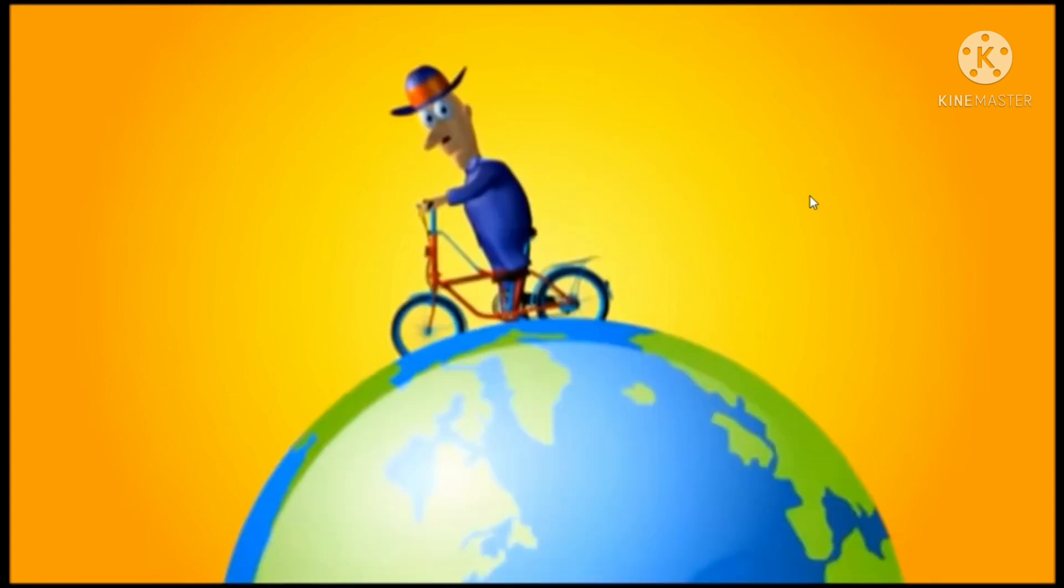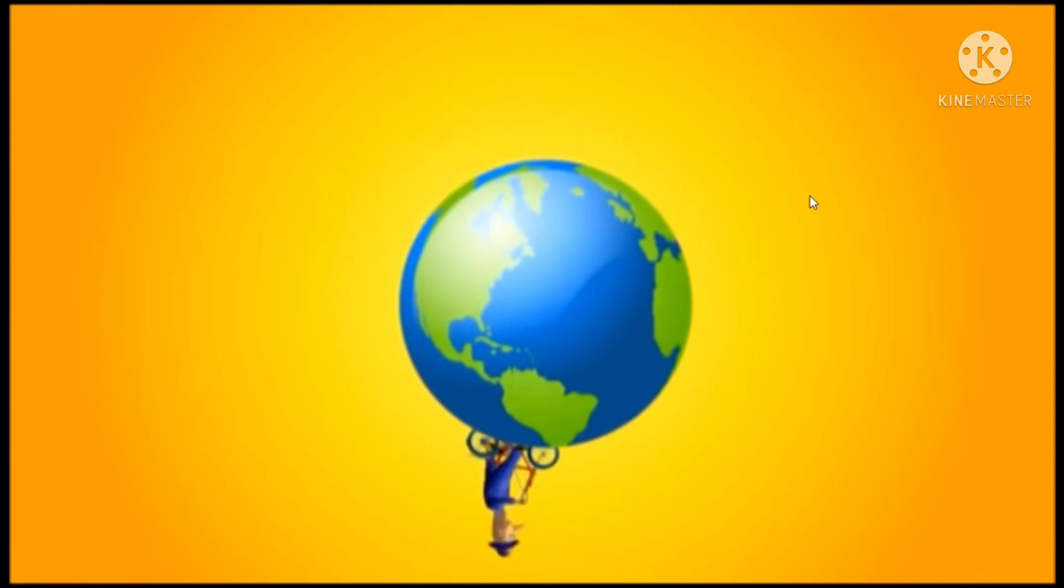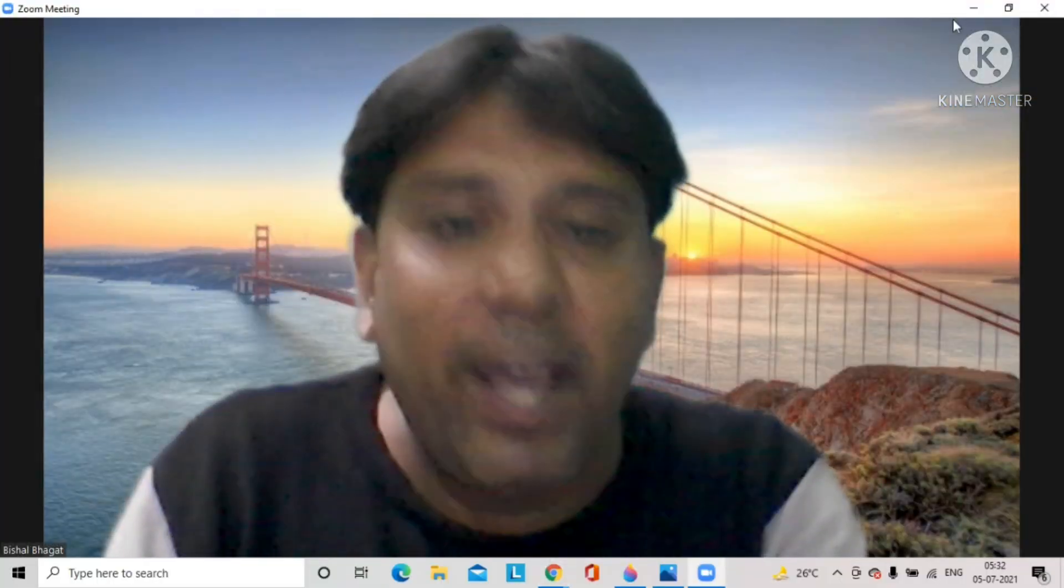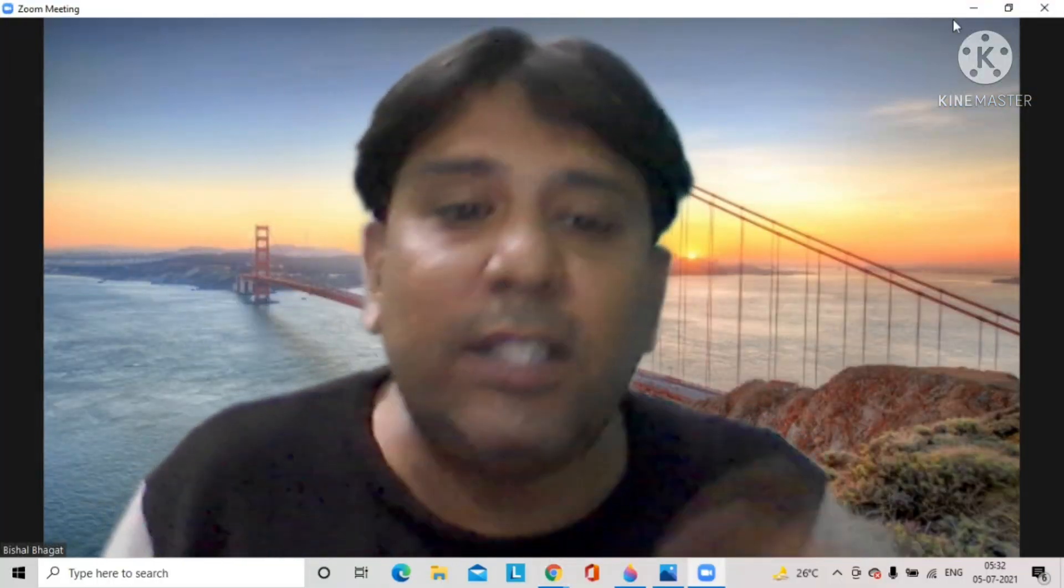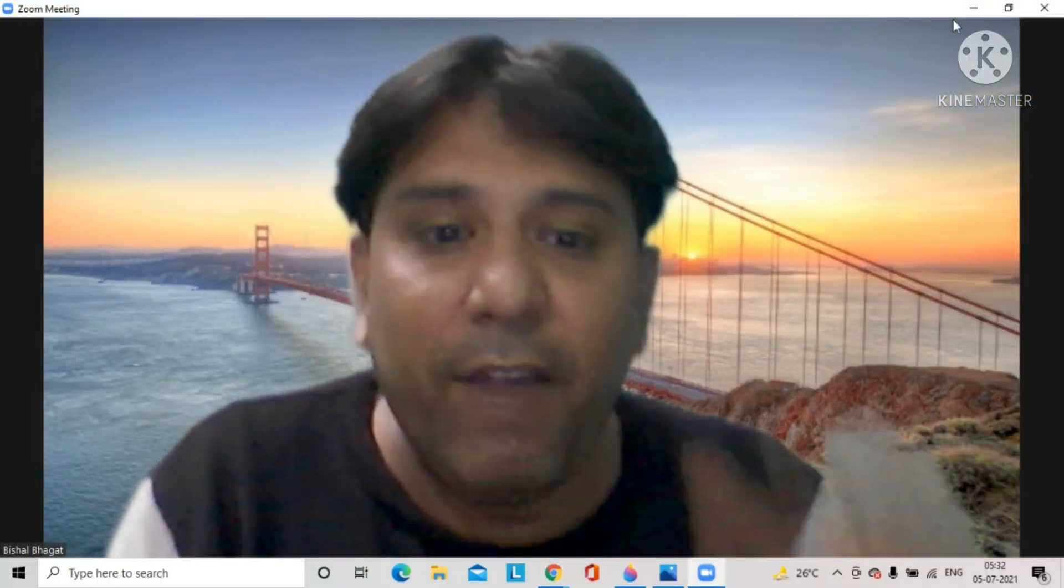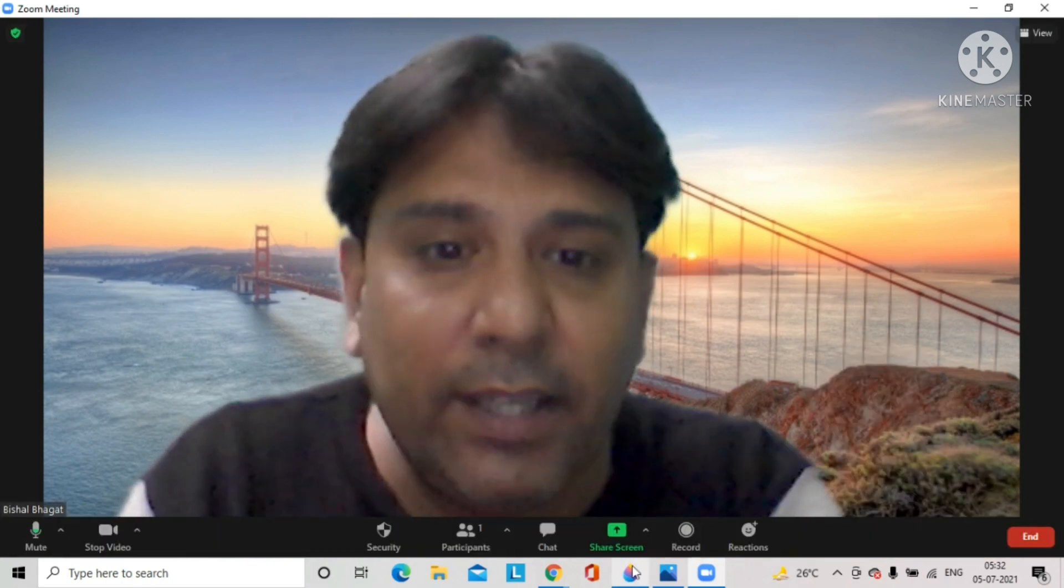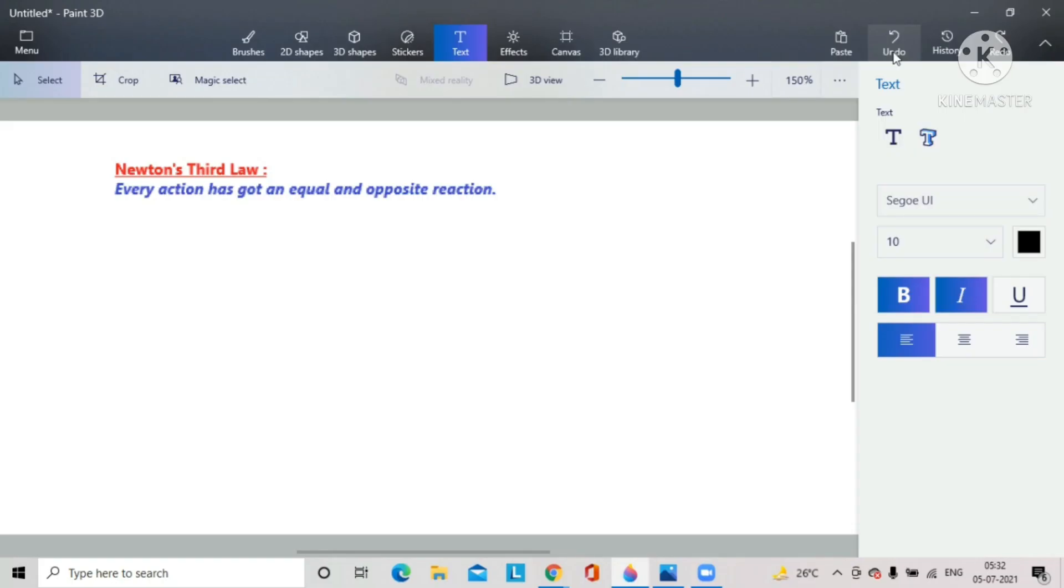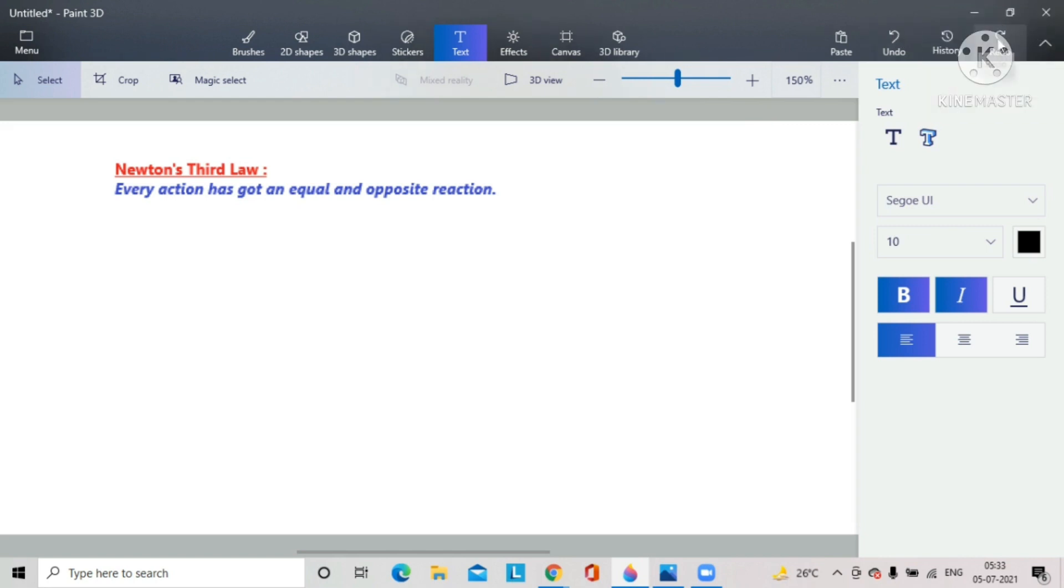So let us understand what exactly is Newton's Third Law. The Third Law is: every action has got an equal and opposite reaction. Now let us consider another example to know what is equal and what is opposite.